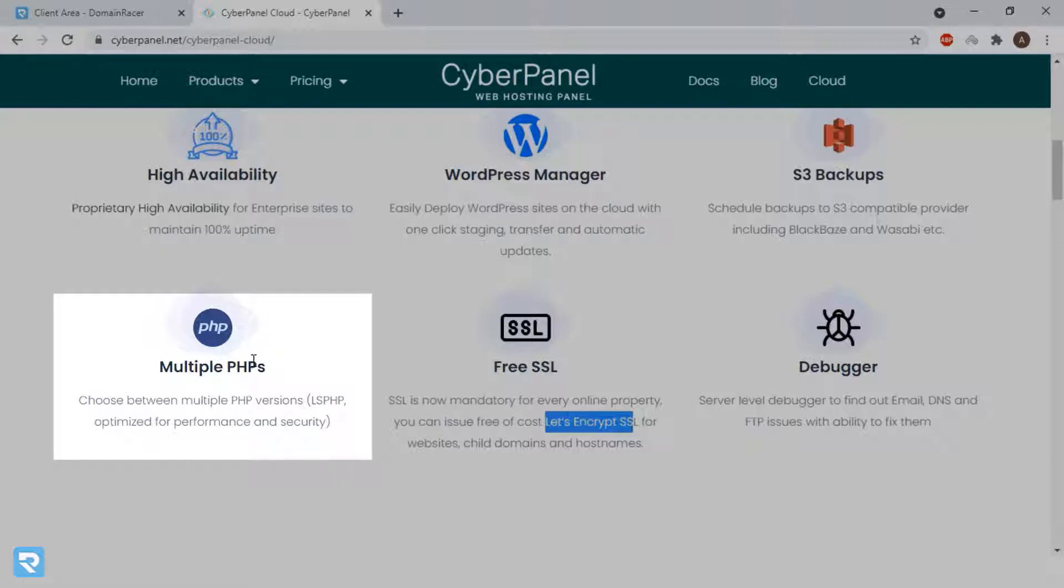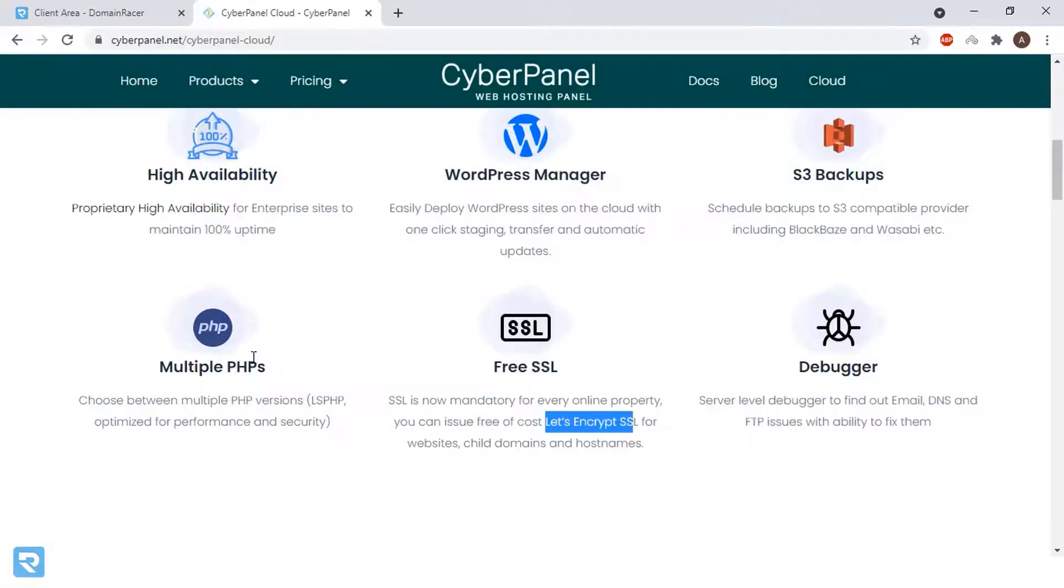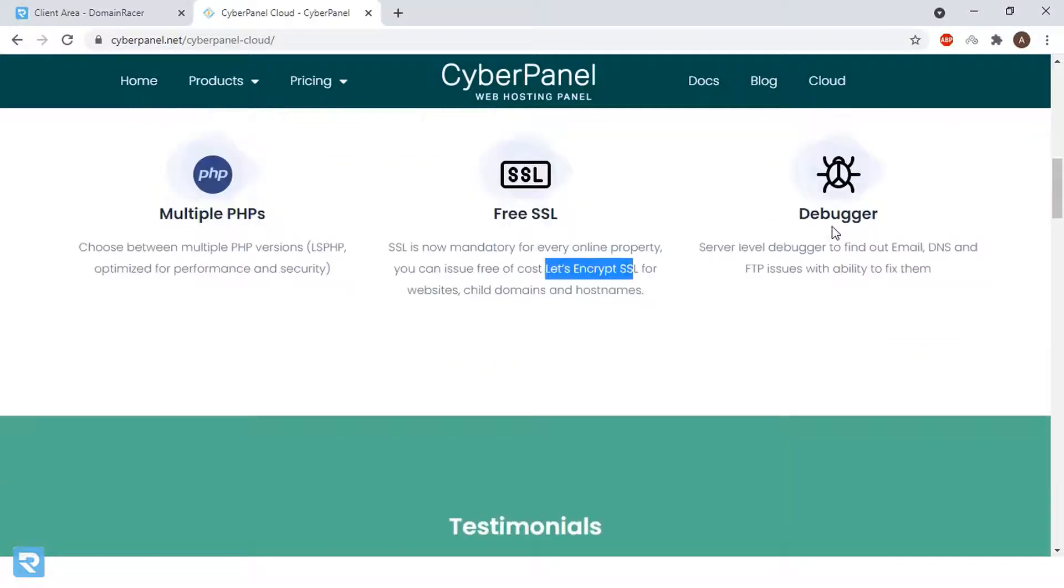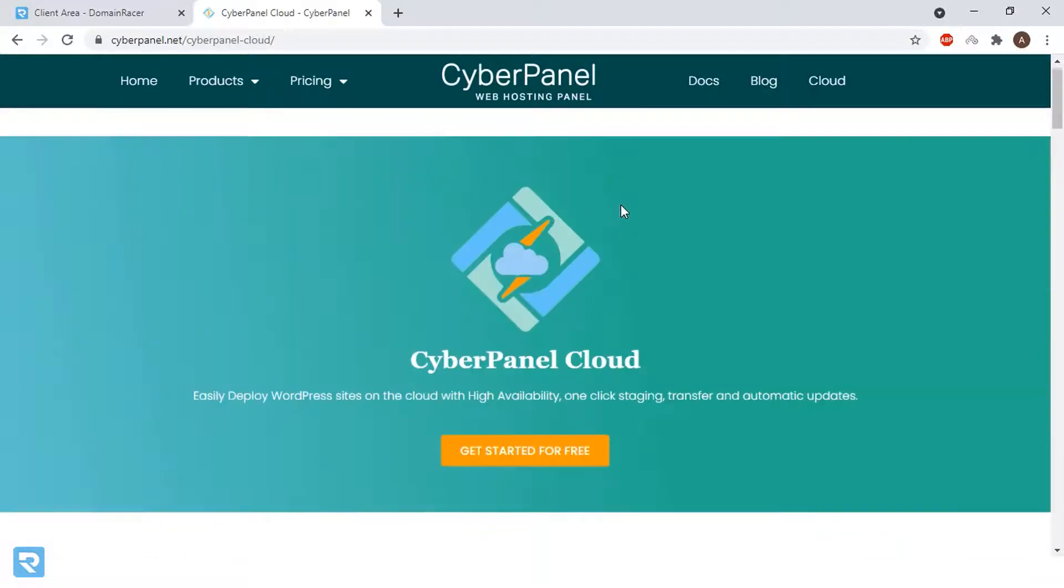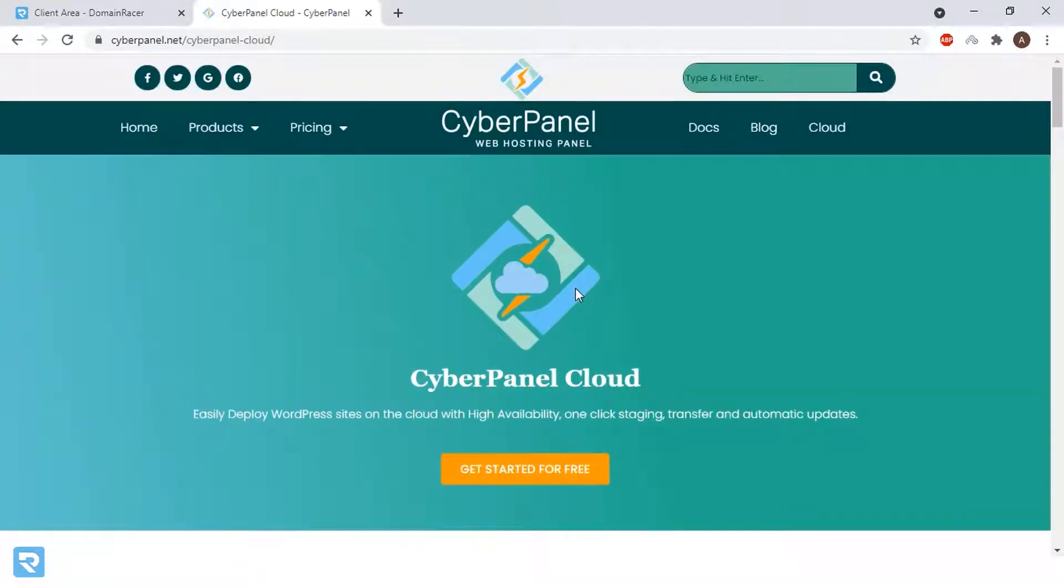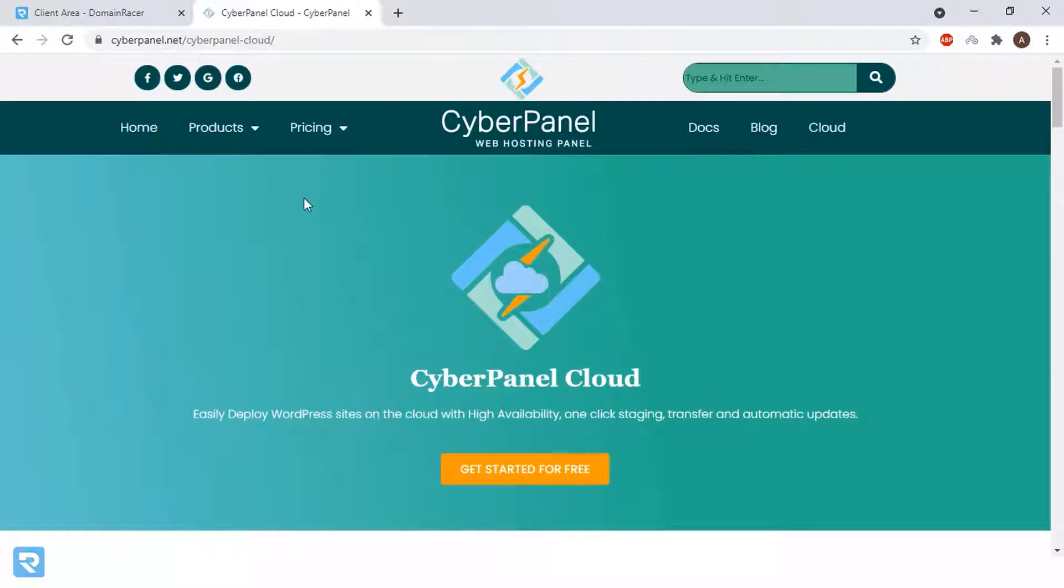In cPanel, if you want multi PHP version, you need a CloudLinux license that actually costs $12 or $13 as per the current pricing. Now we have the ability to configure S3 backup and debugging. There are a lot of features available, and if you're running a single website, LiteSpeed is also free with CyberPanel.